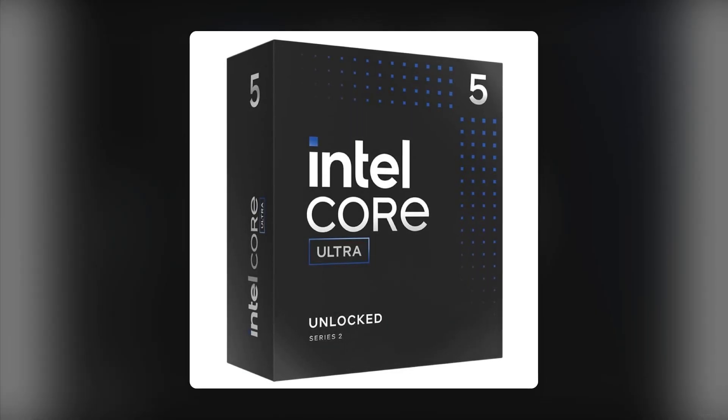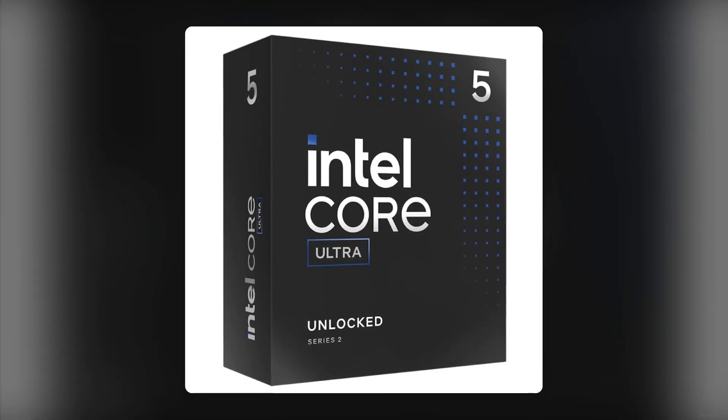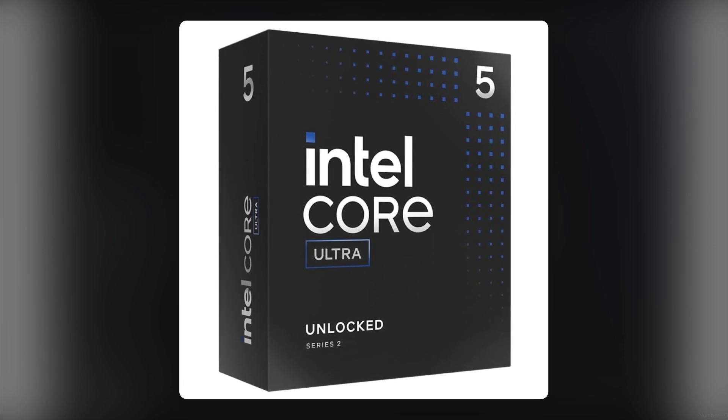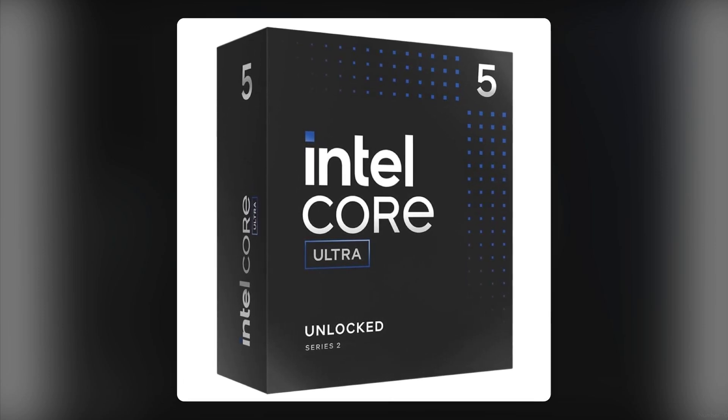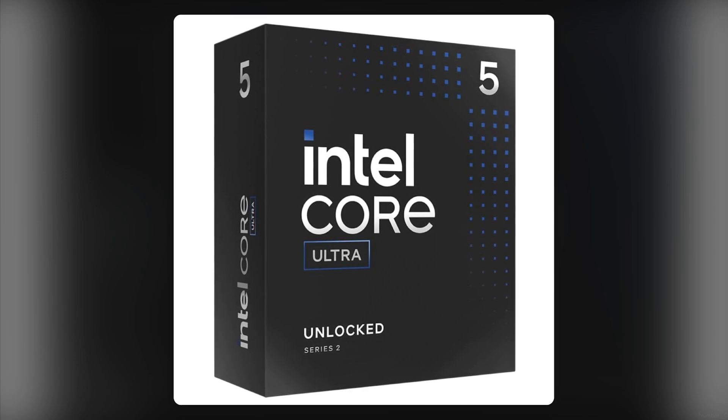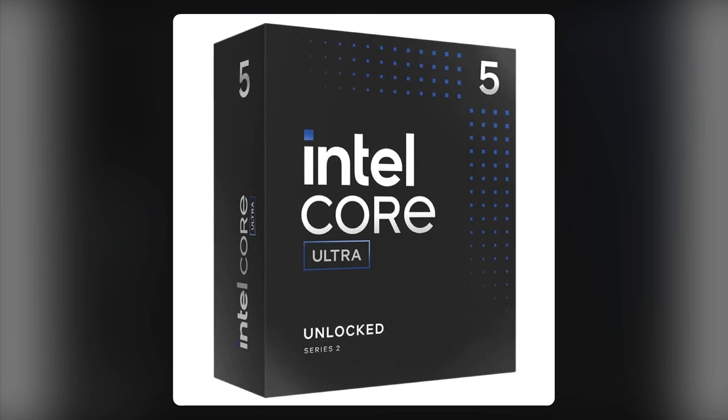The lack of a thermal solution included in the package is a major oversight. You'll need to spend extra on a cooling system to ensure the processor runs efficiently, which adds to the overall cost and complexity of your build.